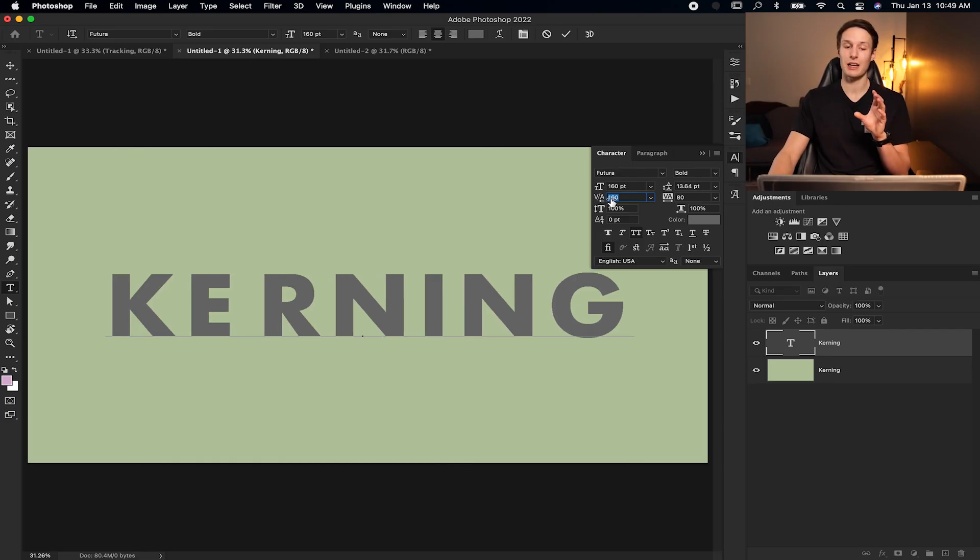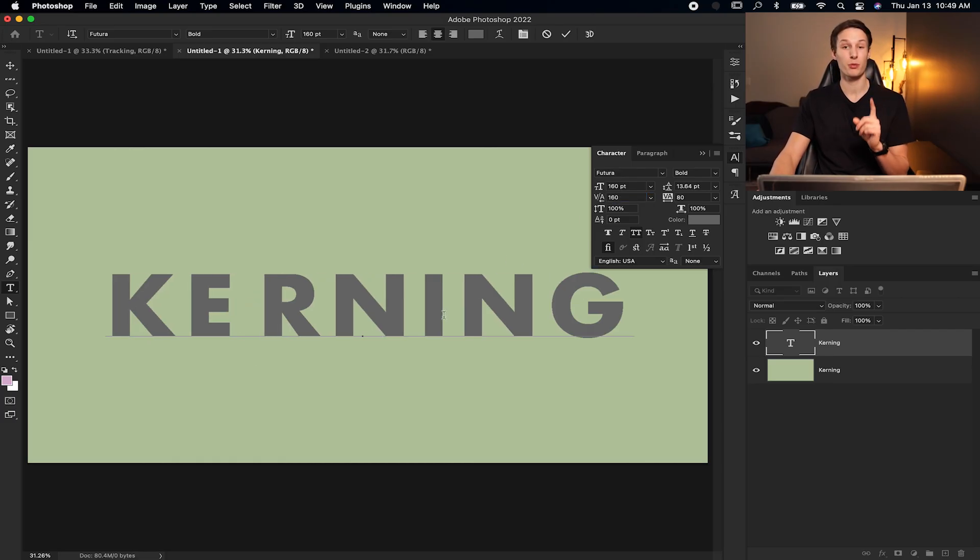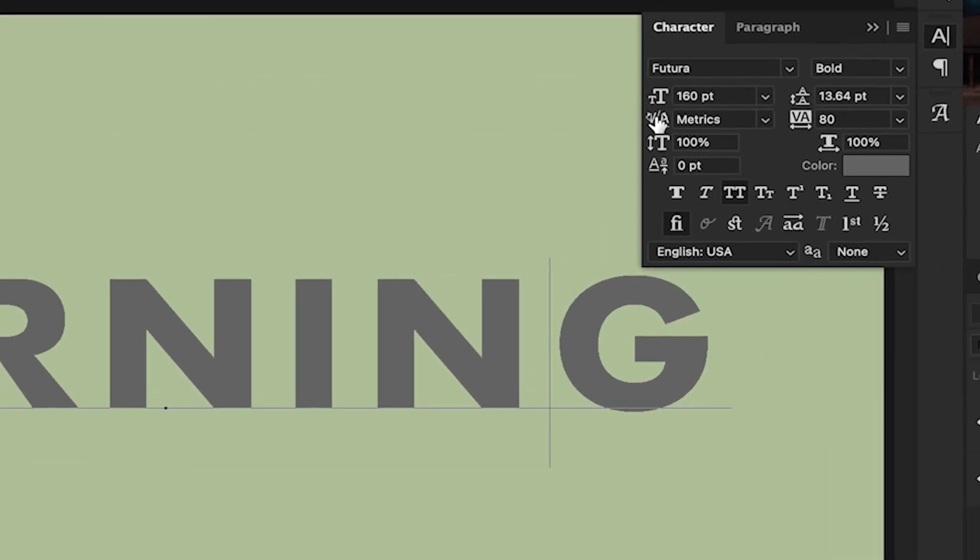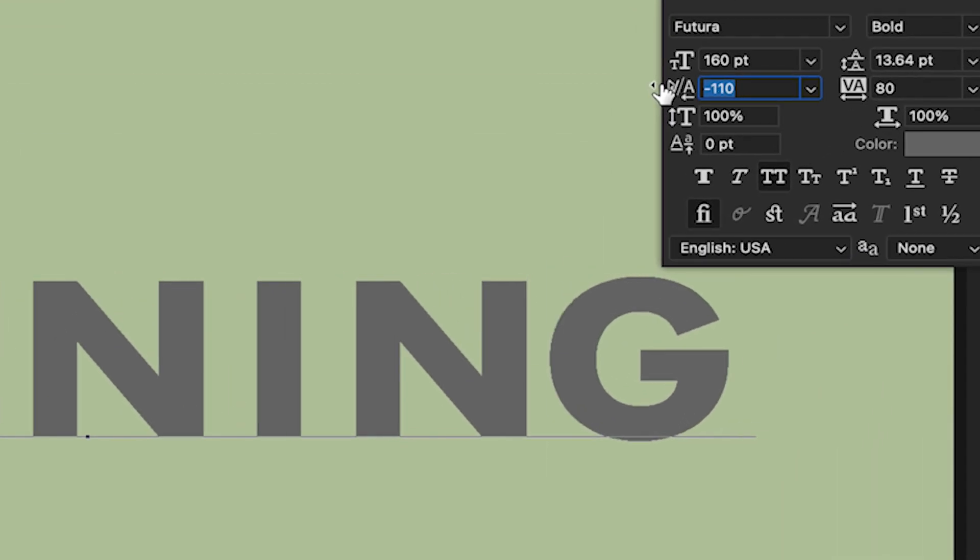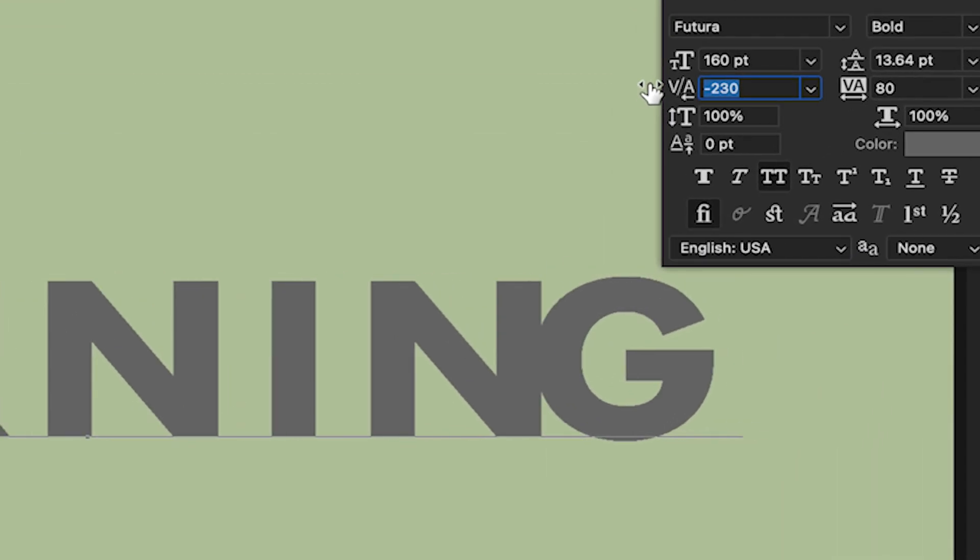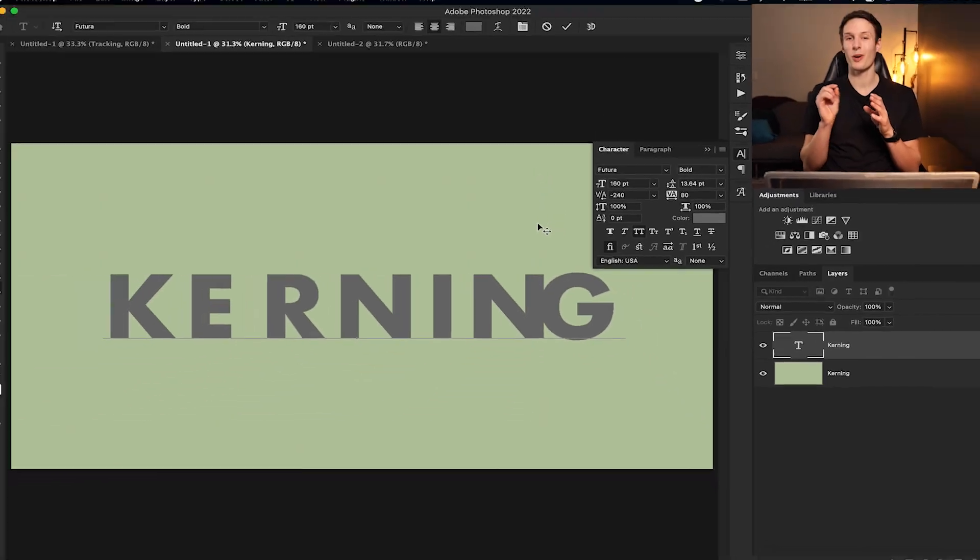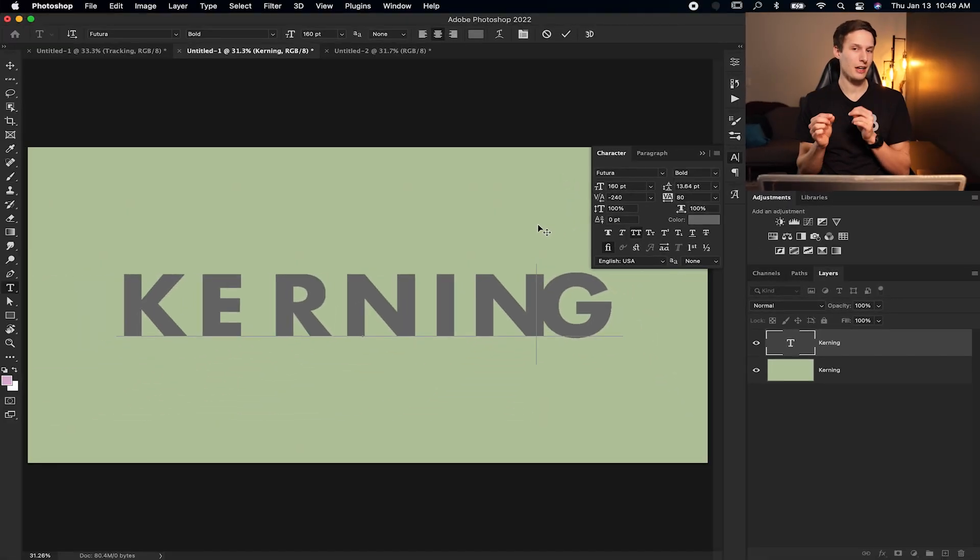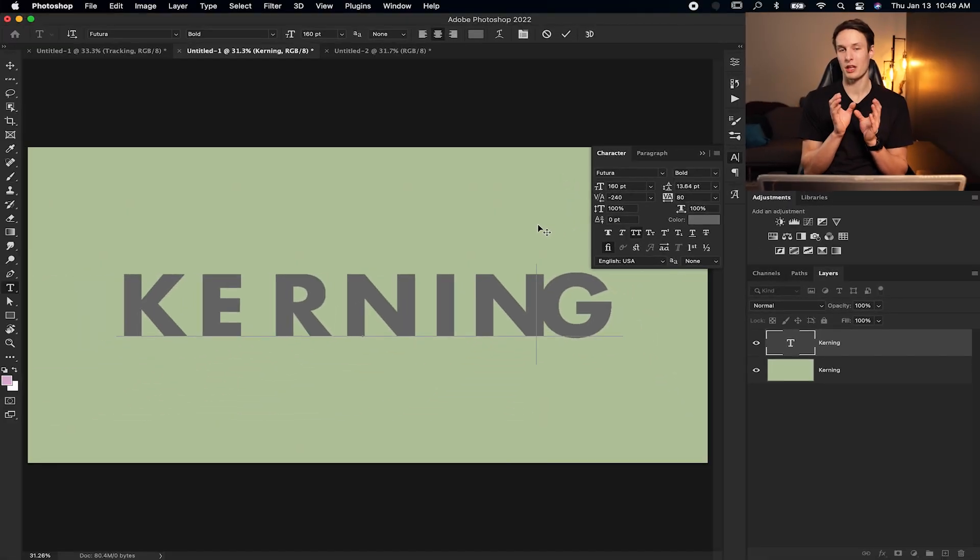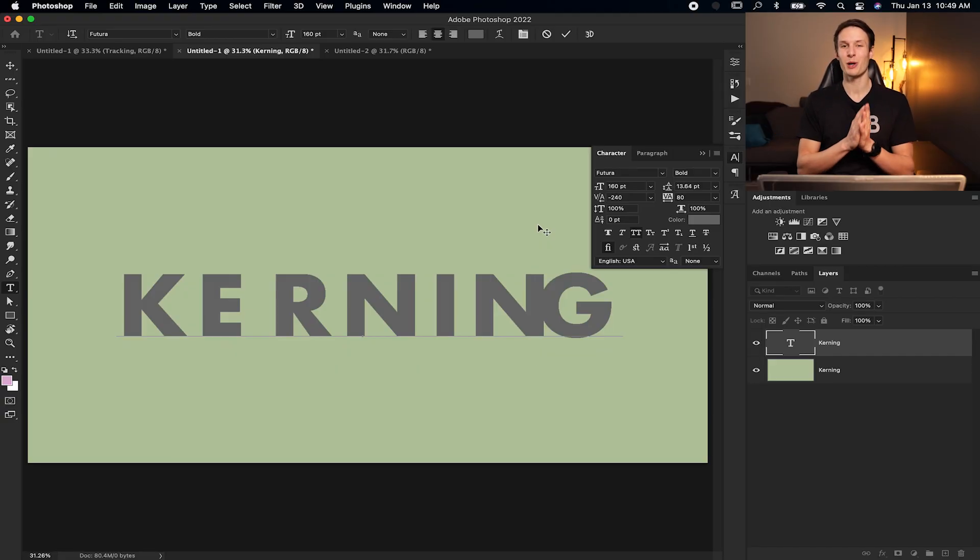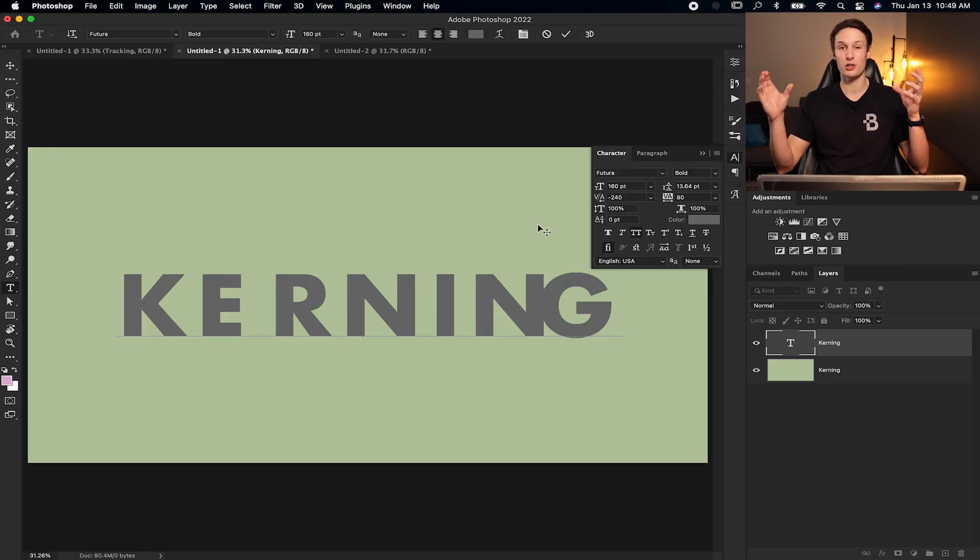So unlike tracking, this will only work if you have your cursor placed somewhere. So if I click between the N and the G, I can now bring those closer together or further apart. So what kerning is great for is if you want to just stylize your text a little bit by bumping a few things closer together or further away in terms of individual characters. Tracking is better for adding spacing on a larger scale.